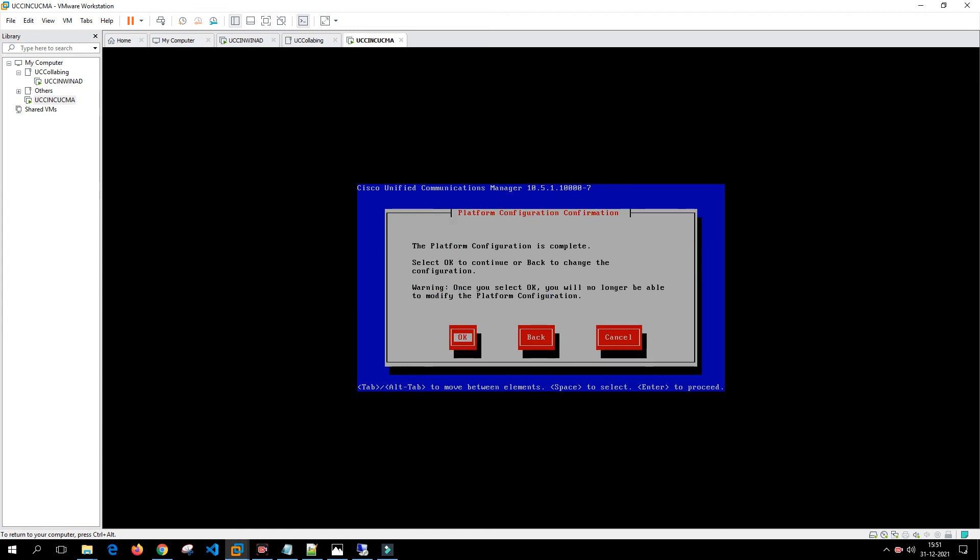Now it is asking, the platform configuration is complete. Click select OK to continue or back to change the configuration. In case if you want to change any of the configuration you can click on back, otherwise click on OK and the installation will proceed.